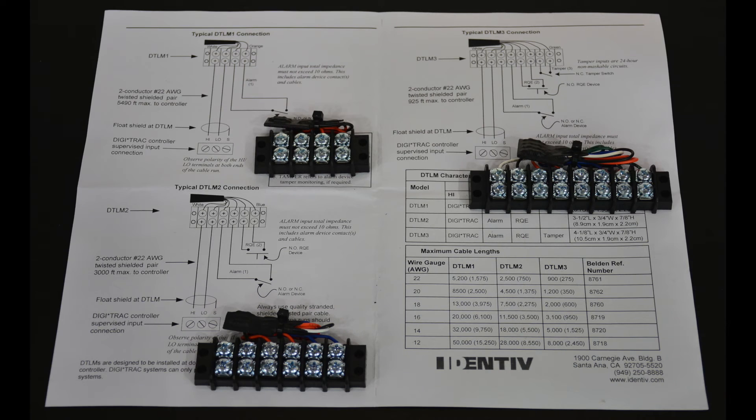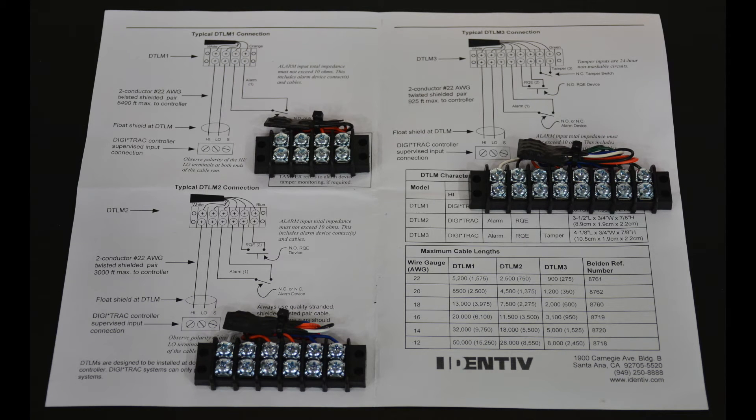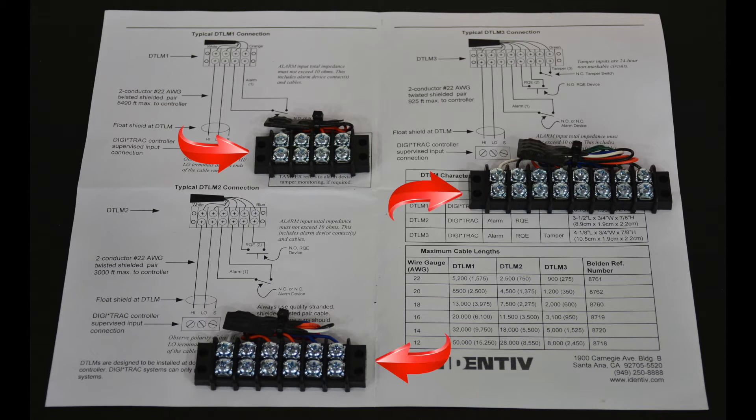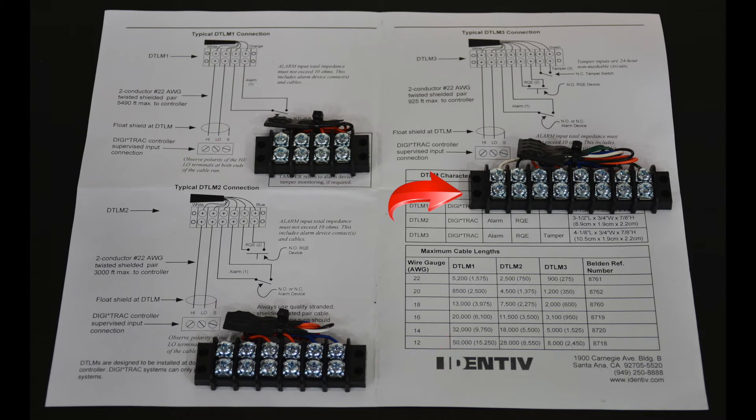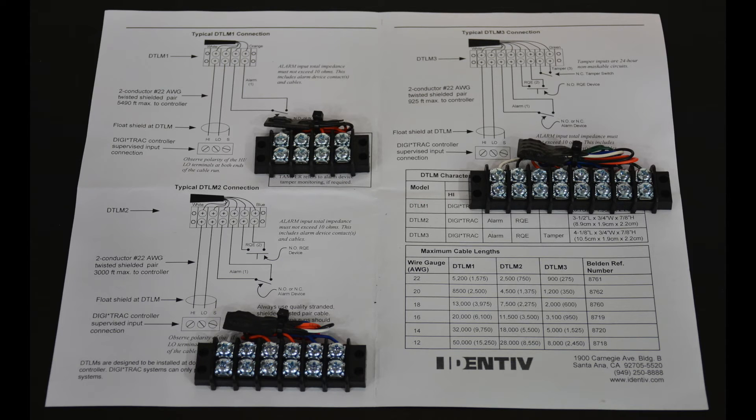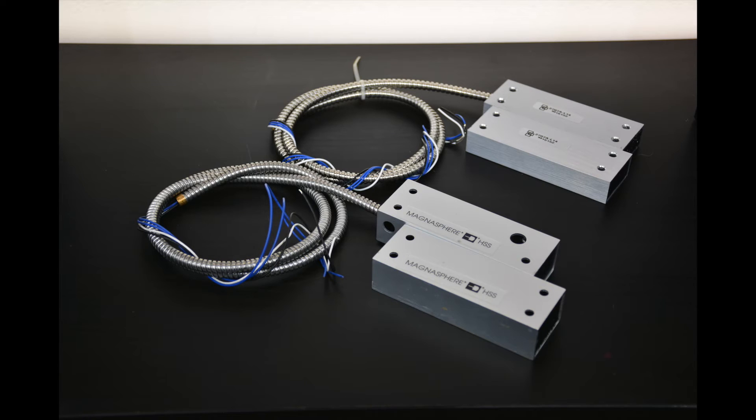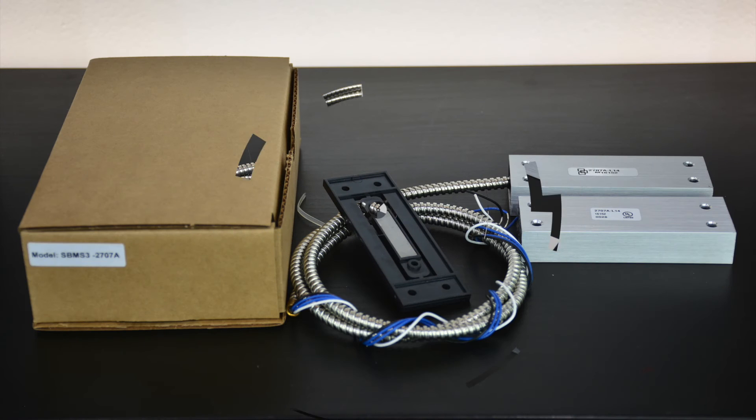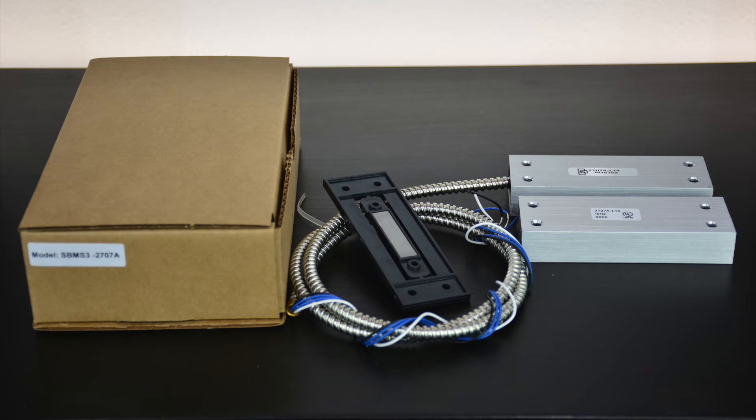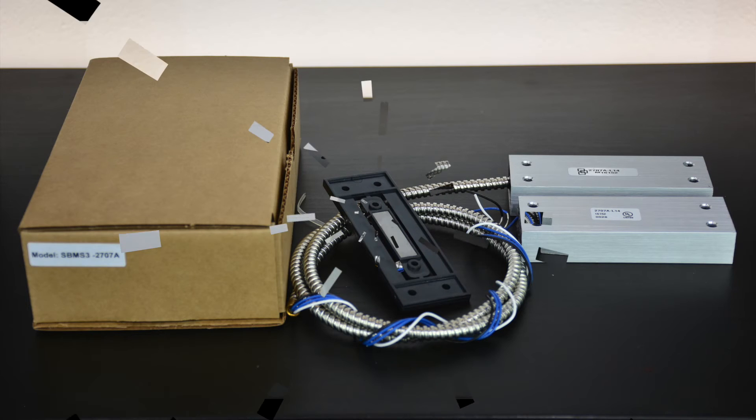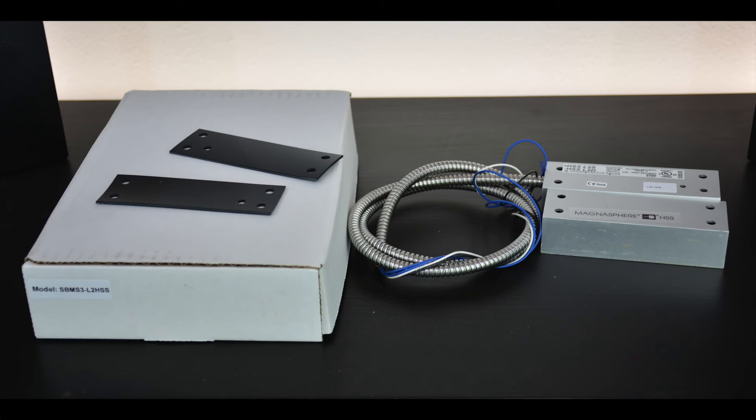The DT-L-M modules, or Digitrack Line Module, mirror the MLEM modules and come in one, two, and three input options, but they are slightly larger and use screw terminals instead of having a pre-soldered WIP. The SBMS modules, or supervised balanced magnetic switch, is a unique higher security option and includes a balanced magnetic door position sensor and an MLEM-3 module in a single device.